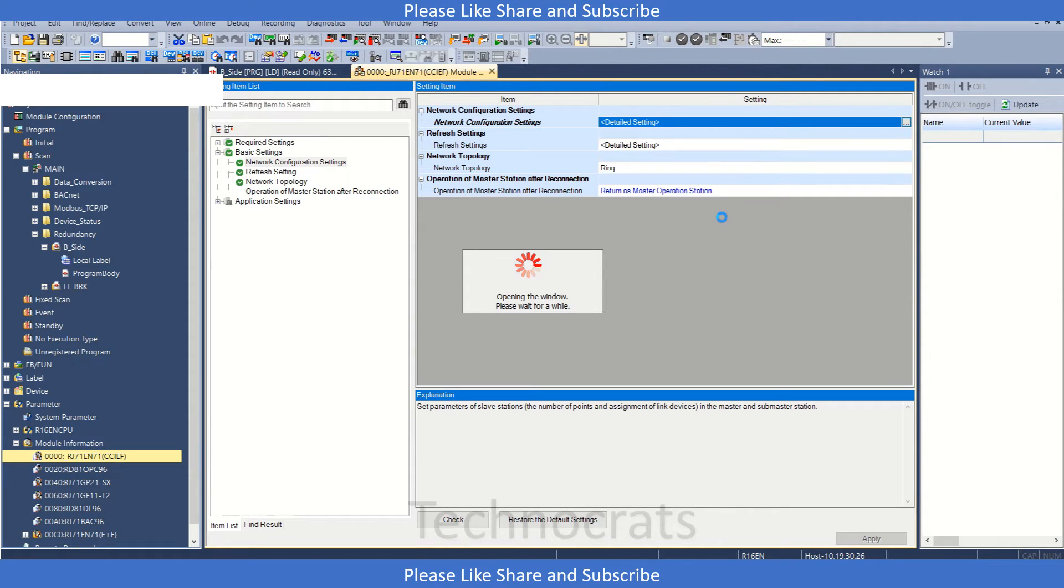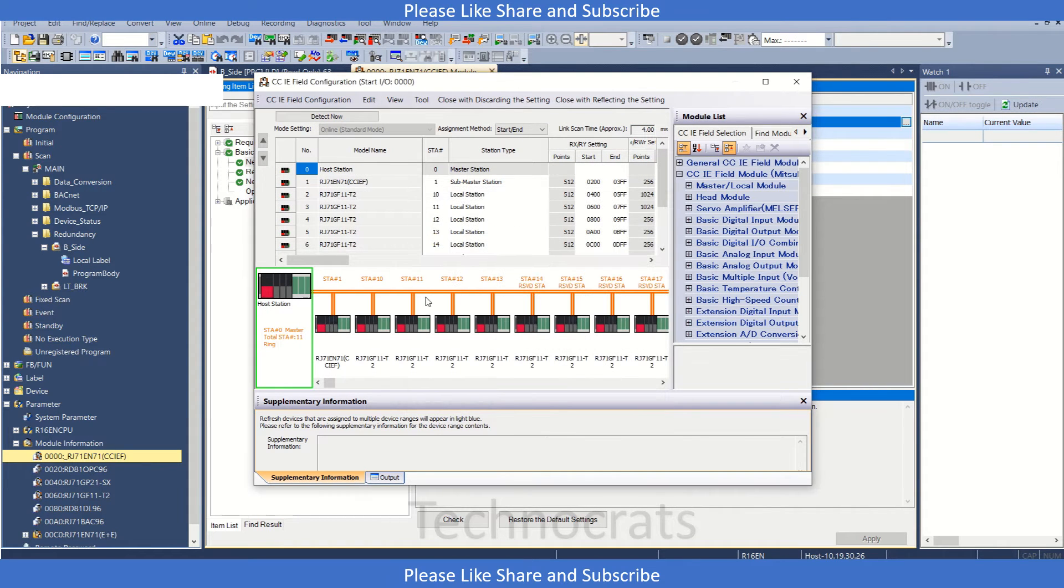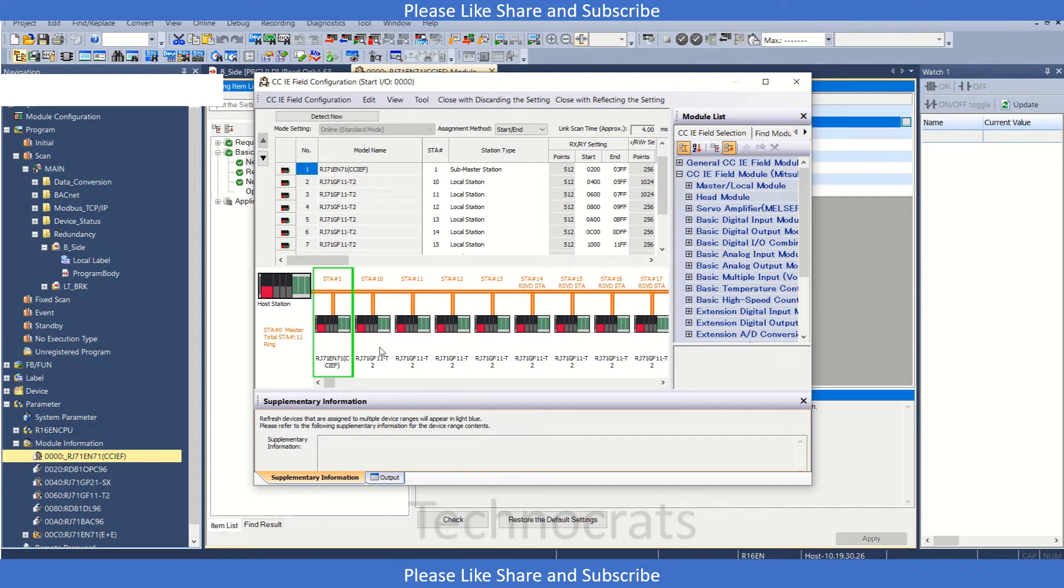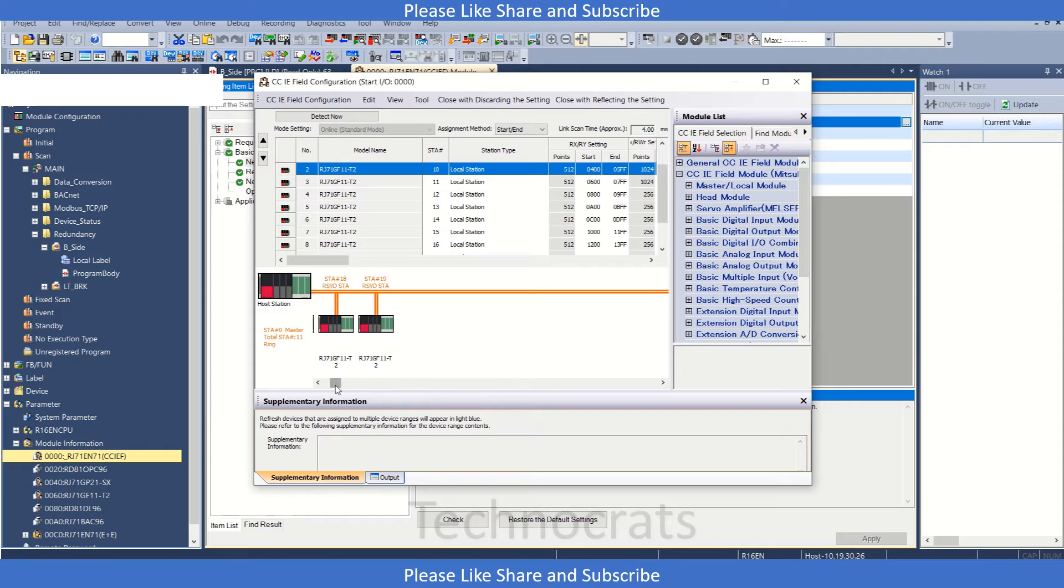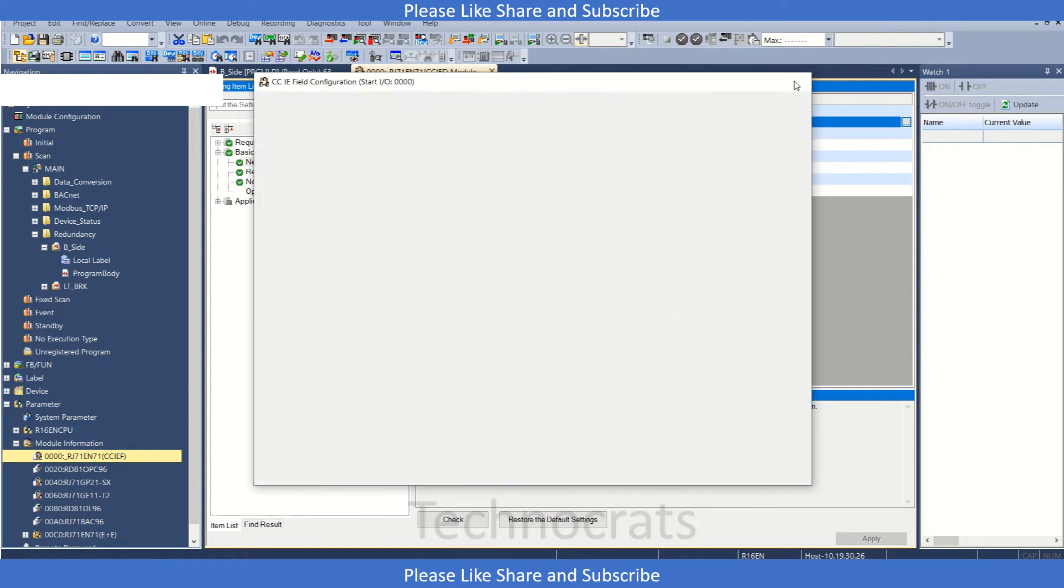It has one master and one submaster and stations 10, 11, and 12. These are the three stations which are connected and the others are reserved stations for future expansion.